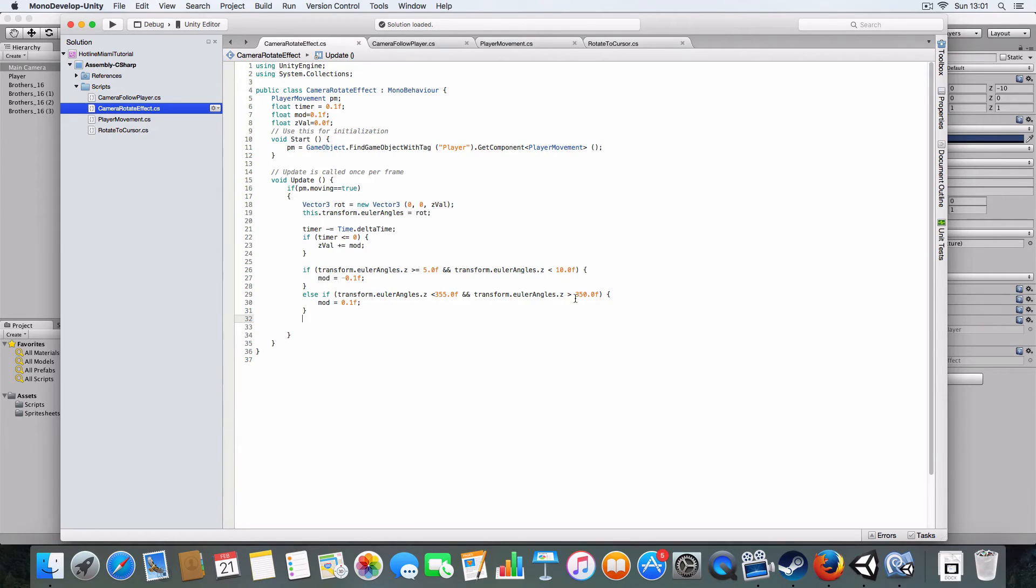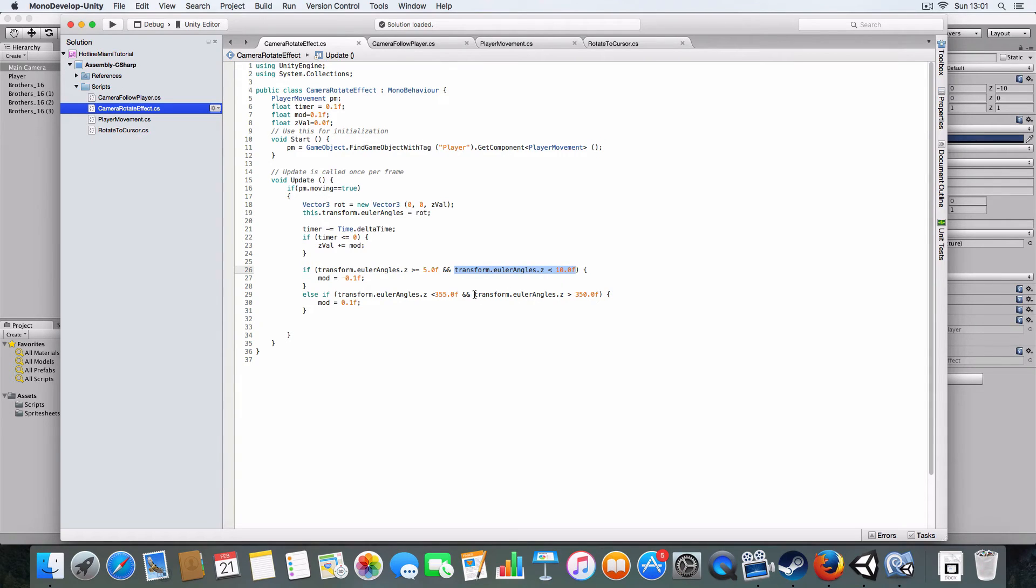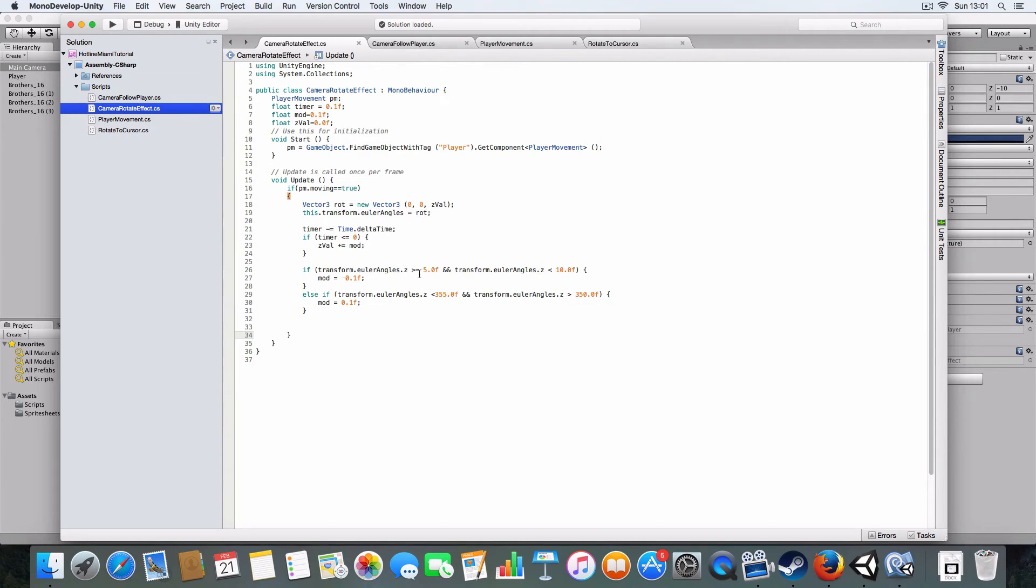When it's either more than five degrees or less than 355 and more than 350. You need the second bit just so the two don't conflict, because 355 is still technically more than five, so they'd keep flicking between them infinitely.